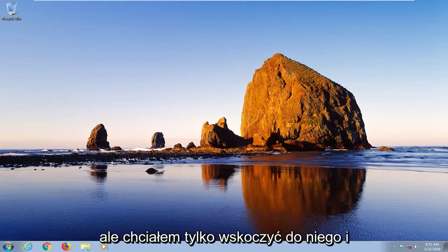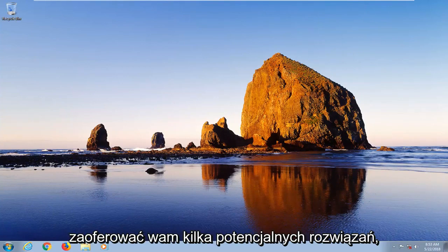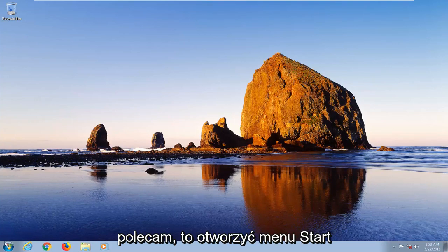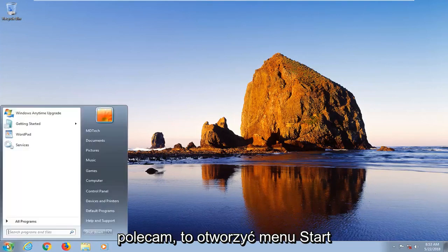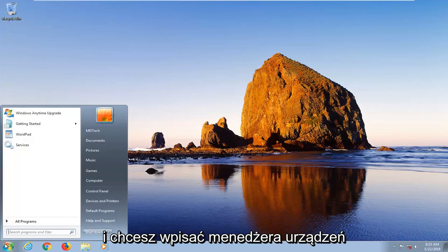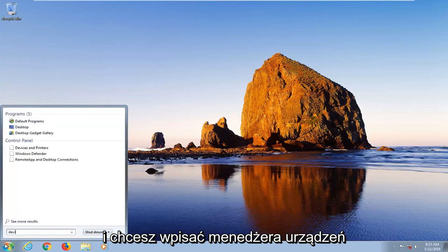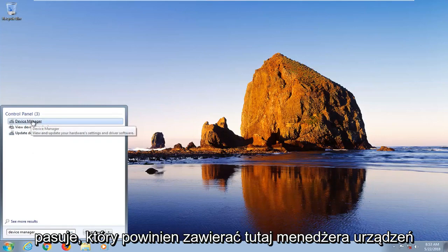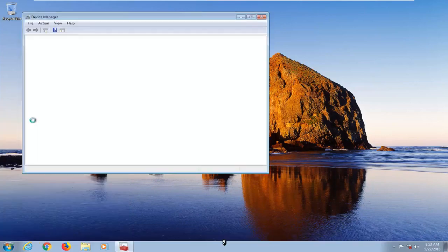I just wanted to jump into it and offer you guys a few potential solutions. So the first thing I'd actually recommend would be to open up the start menu and you want to type in device manager. You want to select the best match which should say device manager here.